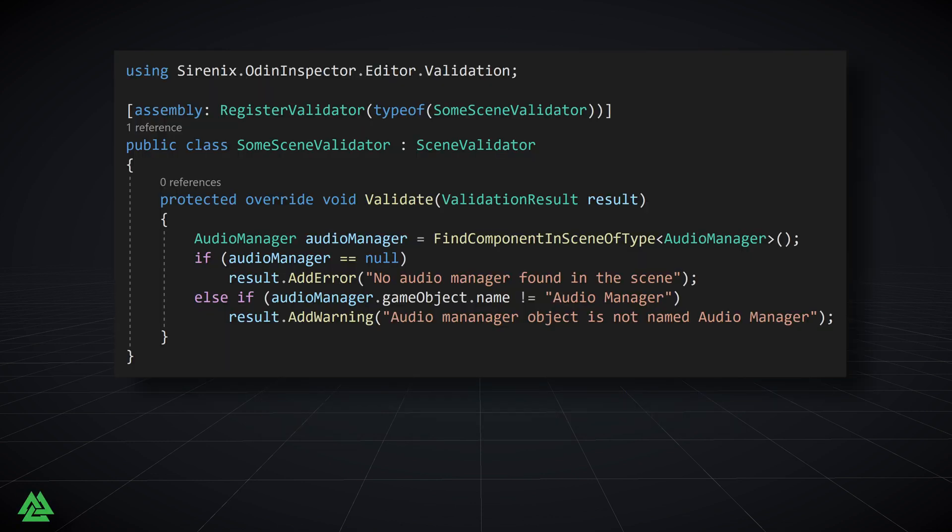A scene validator is a great way to make sure that a scene is set up correctly and has all the required components. For example, you might want to ensure that something like an audio manager exists in a scene, or we might also want to enforce naming conventions so that all of our scenes are set up in similar fashions.